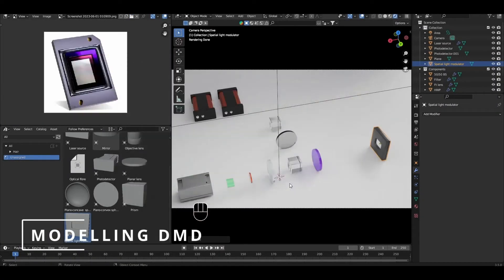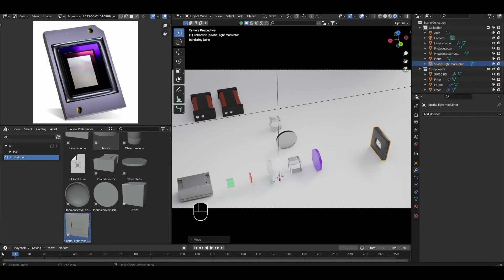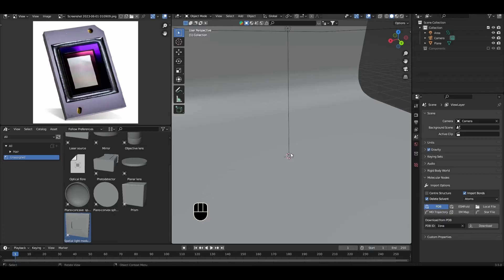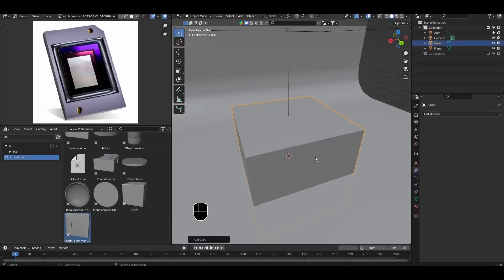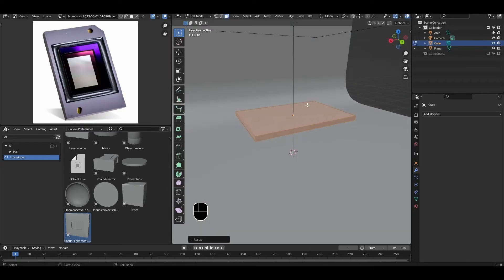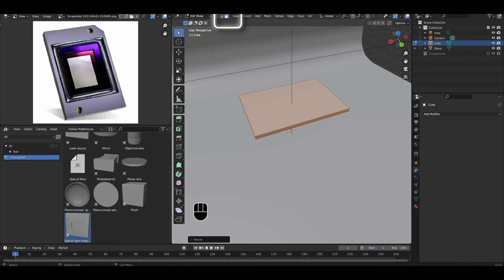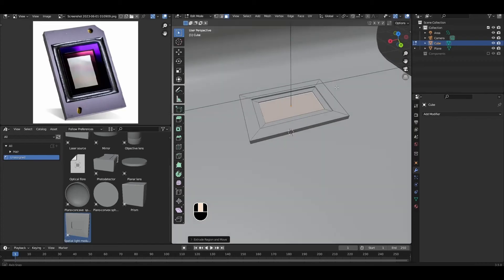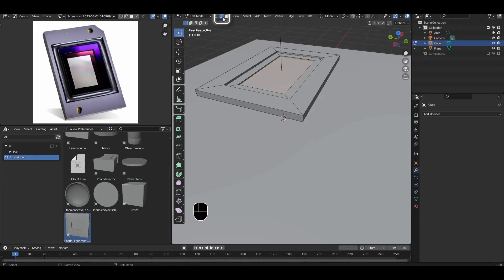We need to model the Digital MicroMirror Device. I've pulled up an image of a DMD from Texas Instruments as a reference, and we're going to model a simplified version of this. Press Shift+A, then Mesh > Cube to add a mesh cube, and scale it down until you have yourself a thin rectangle. Tab into edit mode, ensure face selection is enabled, click the top face, press I to inset, and scale down the inset face. Press E to extrude and sink the new face into the component — we'll use this as a secondary frame. Repeat the process: inset and extrude one more time to create the mirror part itself. For artistic fidelity, I'll bevel one corner as in the reference image — make sure edge selection is enabled, click on one of the corners, Ctrl+B to bevel, and create a single bevel surface.